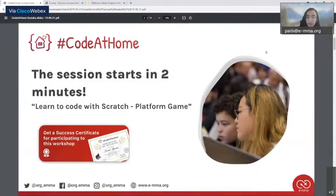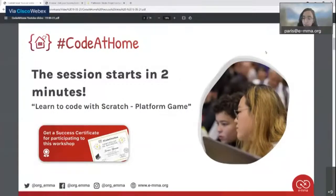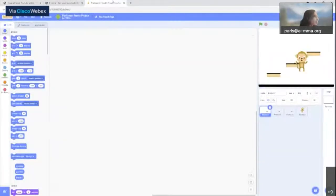The second concept was if-statements. If the right arrow is pressed, then we move to the right. The condition is 'right arrow is pressed' and the action is 'move to the right.' Those are the two concepts explained. We're now sharing the link for the platform — please click on it and tell us if it opens for you.